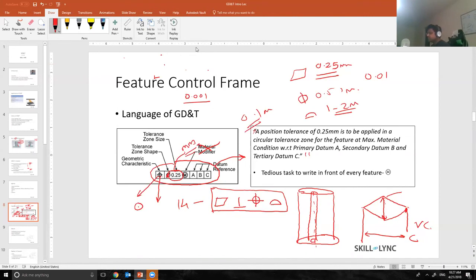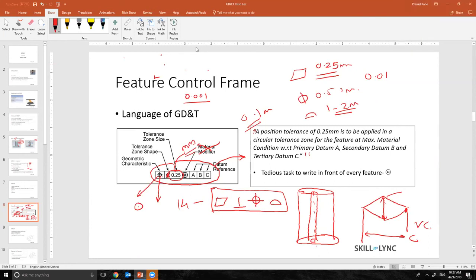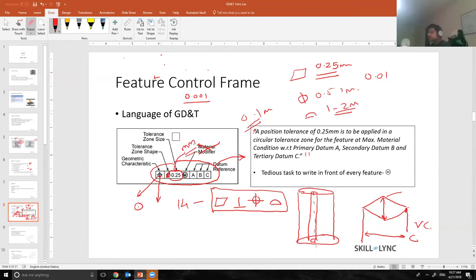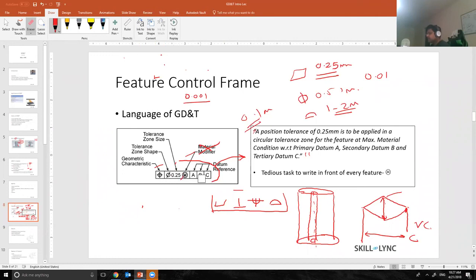Am I clear? Do you guys have any more questions or should I continue? For now please continue. I'll interrupt you maybe in another five to ten minutes. Absolutely, no problem. So I hope the feature control frames are okay. Feature control frame, like I said, is nothing but a language of GD&T. It contains the geometric characteristics, what the tolerance value is, the size or the shape of the tolerance zone, which is always a phi if it's a circle or a hole, and A, B, C are primary, B is the secondary, and C is the tertiary datum.